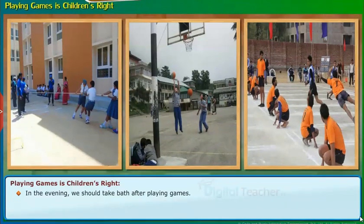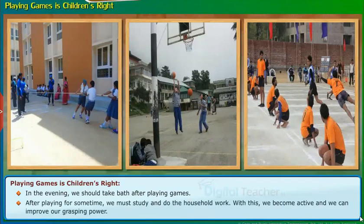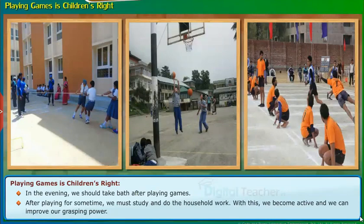In the evening, we should take a bath after playing games. After playing for some time, we must study and do the household work. With this, we become active and we can improve our grasping power.